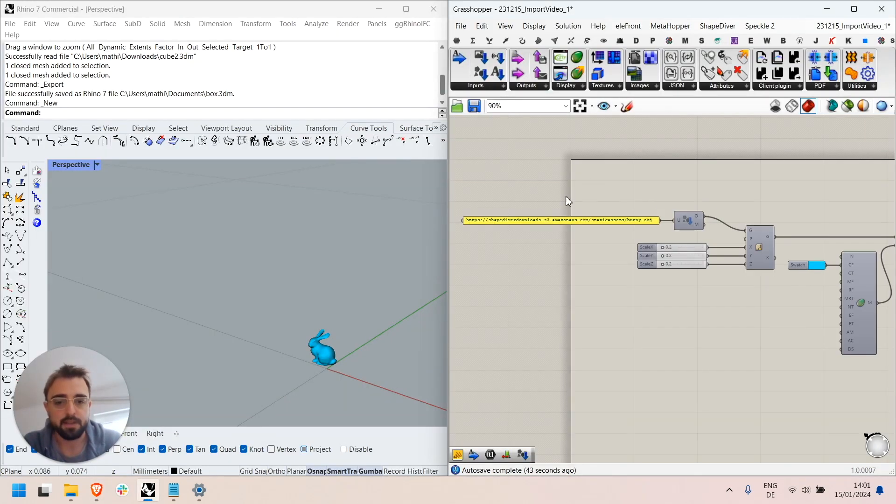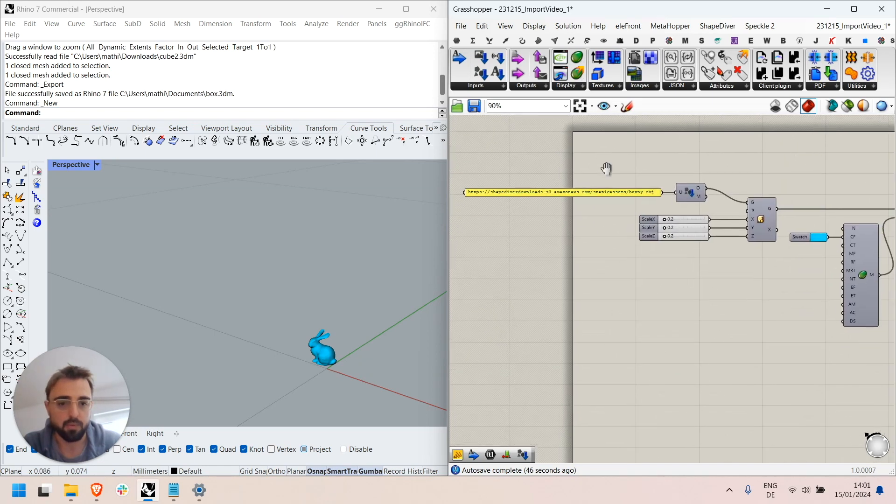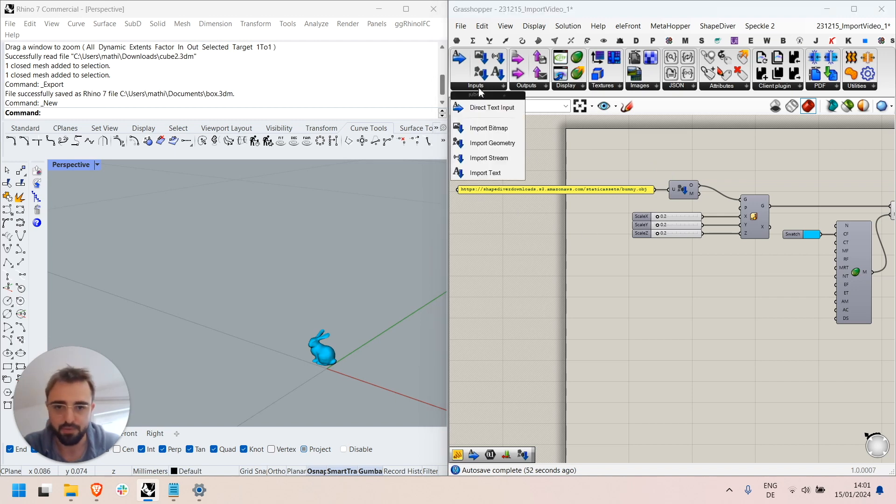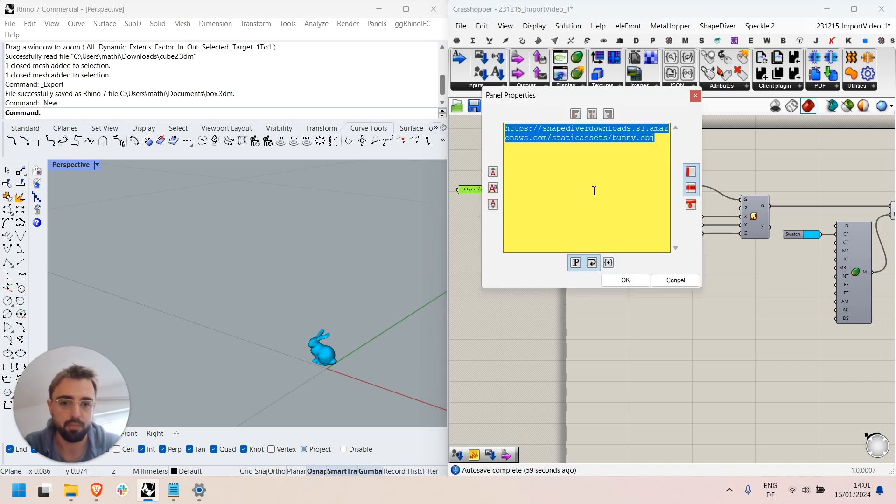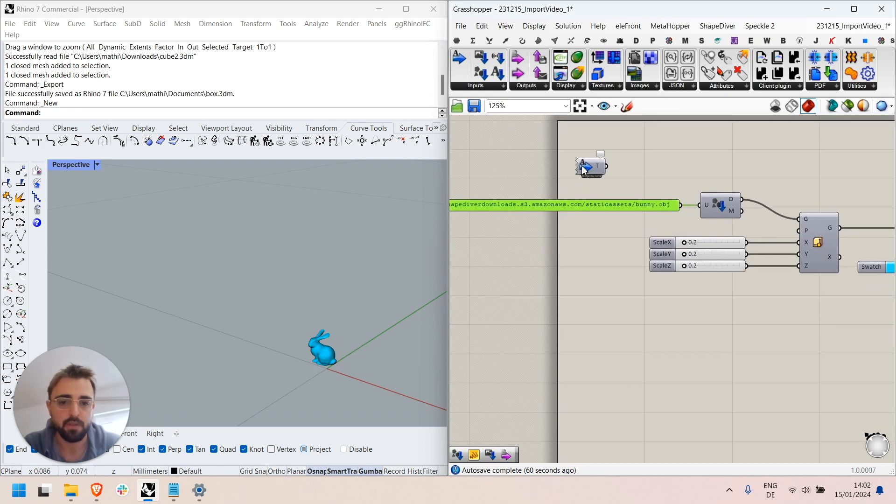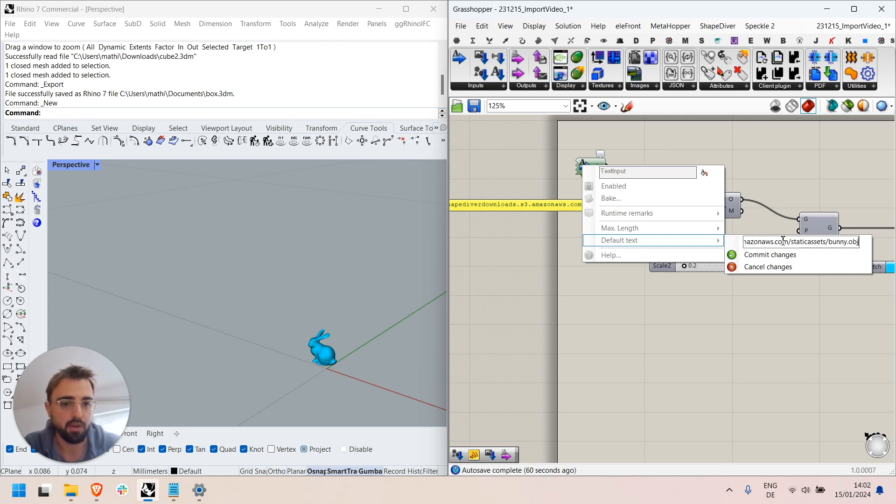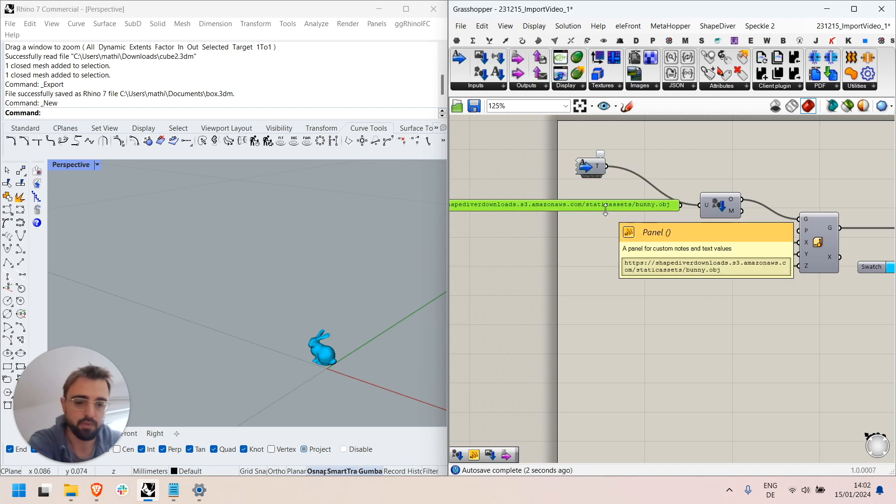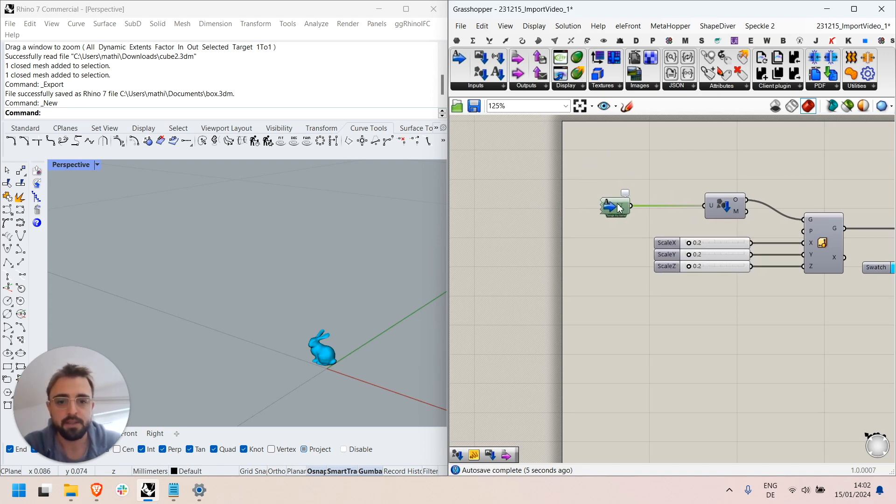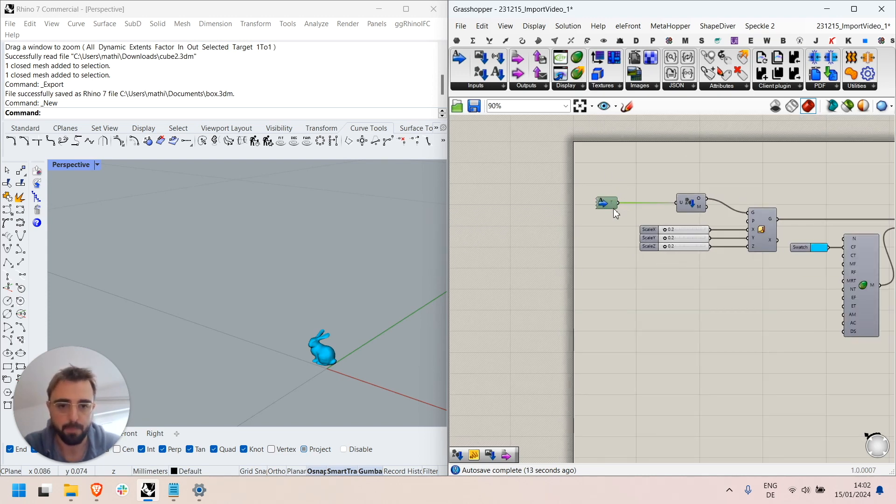So that's already pretty powerful but one can take this one step further and instead of having this as a static default geometry, define also a dynamic URL input through the ShapeDiver text input component. So here I can use the text input component and use my URL as default text right and replace the text panel with the text input component. And here I see no change but as we know the text input component will allow this text to be customized also in the ShapeDiver model.